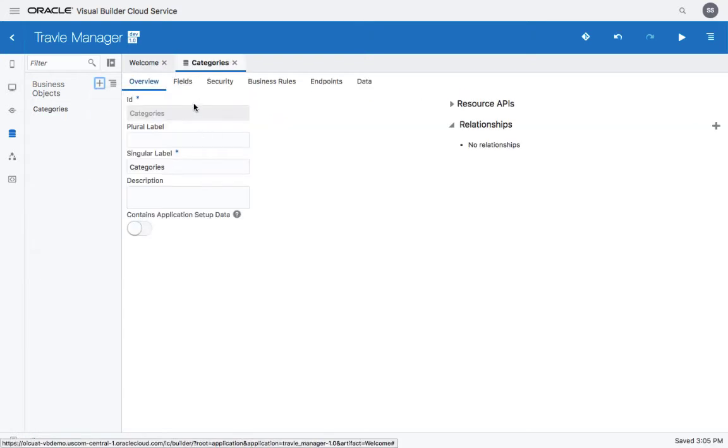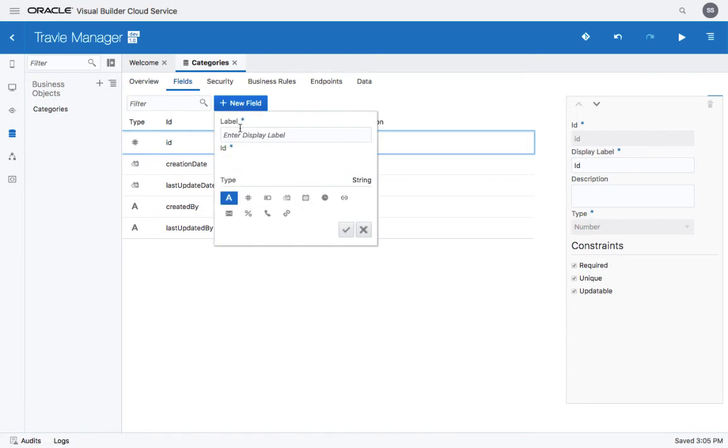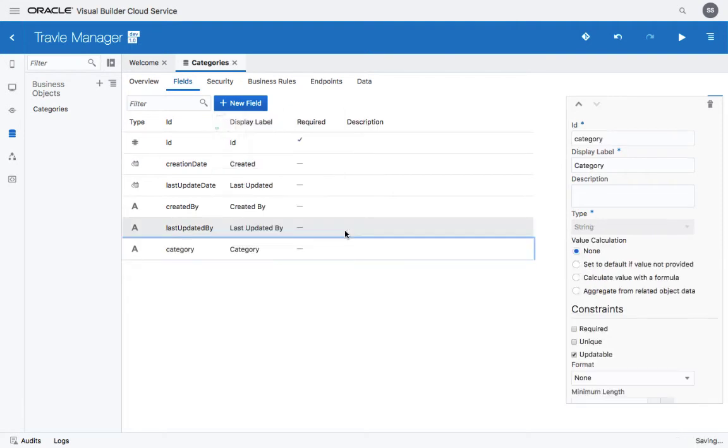Once you create an object, you can define fields. So let's have the name of the category. So this would be the category field. This would be a character field.